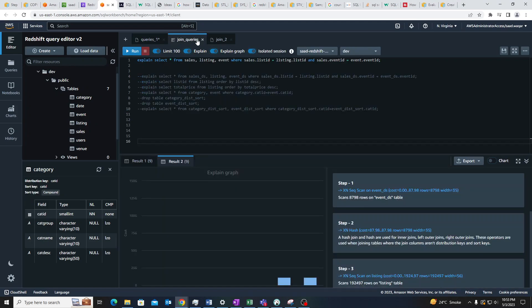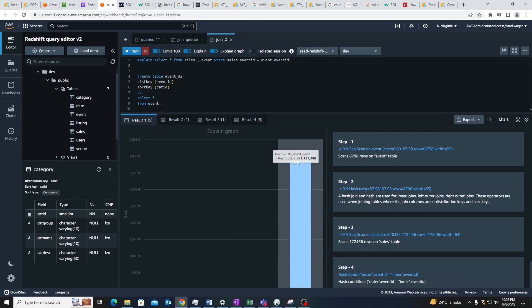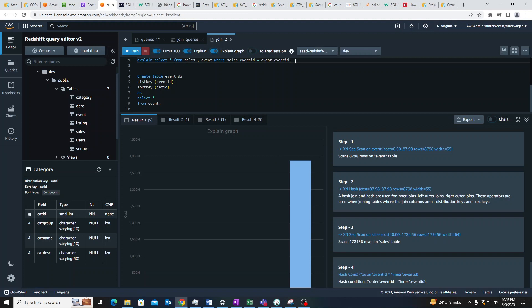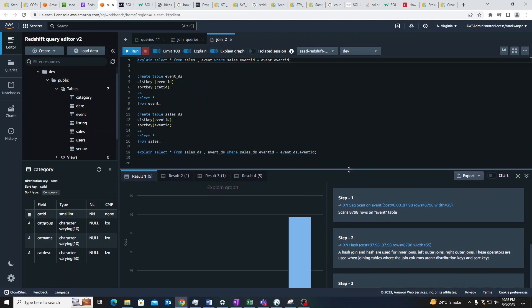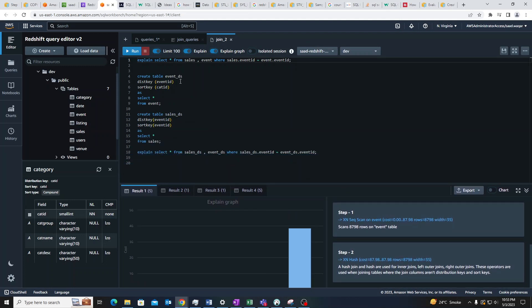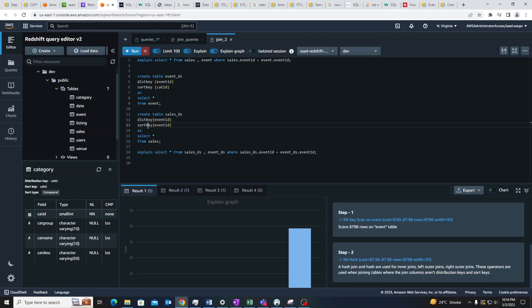Coming back to the demo — in the case where we do not have any distribution keys or sort keys, our cost is nearly 400 million. I have created another table called event_DS which is distributed and sorted. I've defined the distribution key as event ID and the sort key as cat ID, which is the category ID, carrying this data from the event table. I've also created another table from sales with both the distribution key and sort key set to event ID.